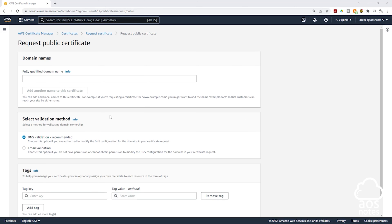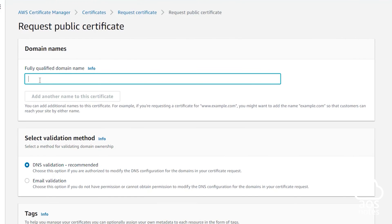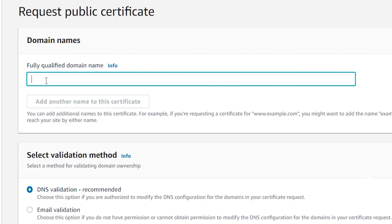Under Domain Names, we will enter the domain name we want to request this certificate for. So in here, I will enter my domain name.